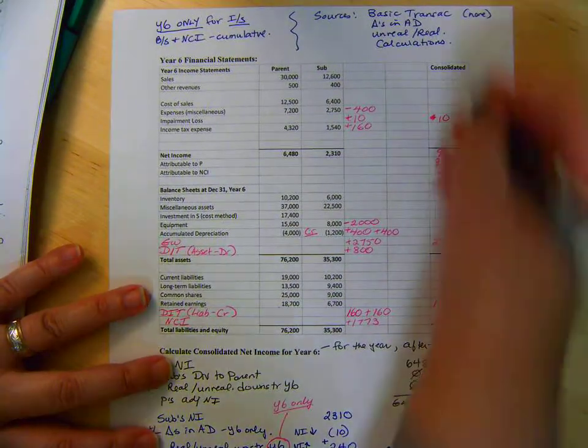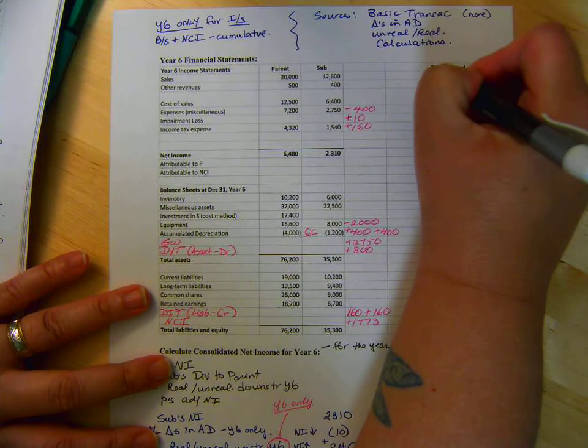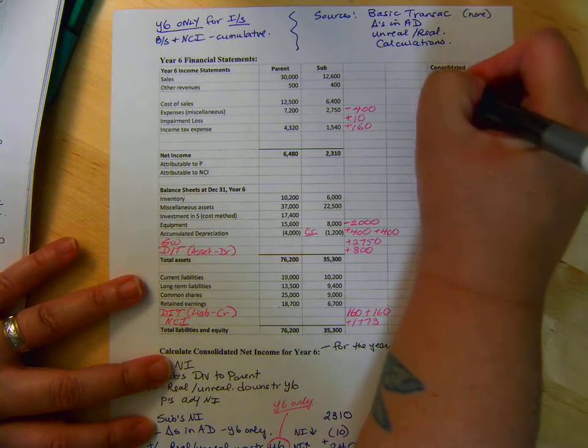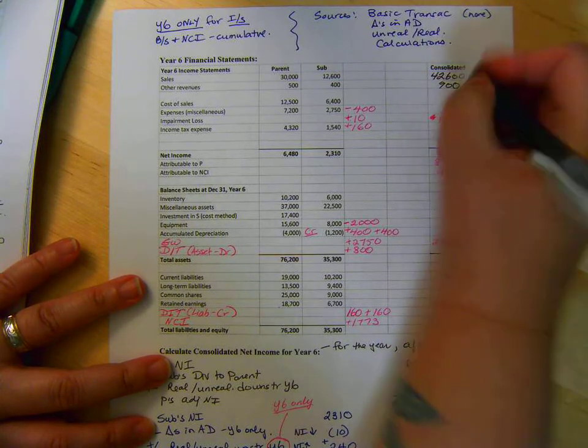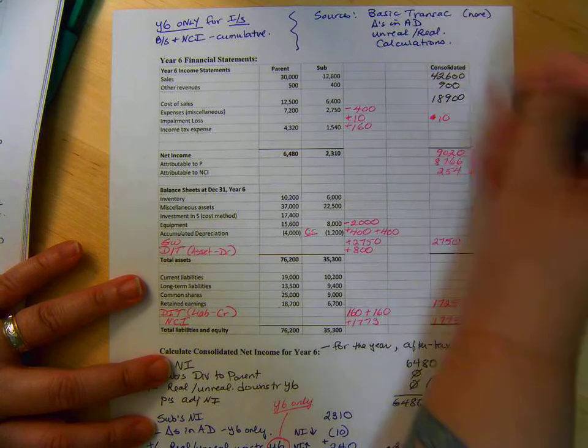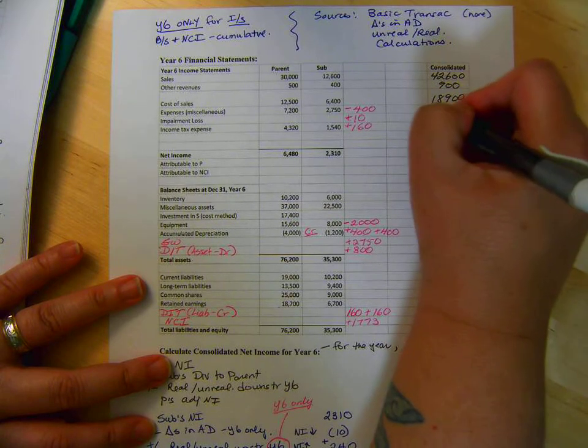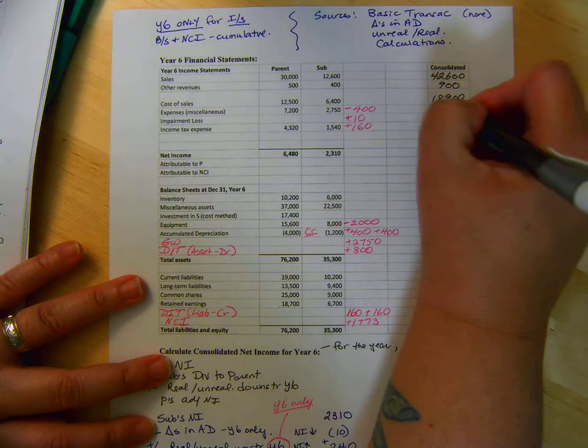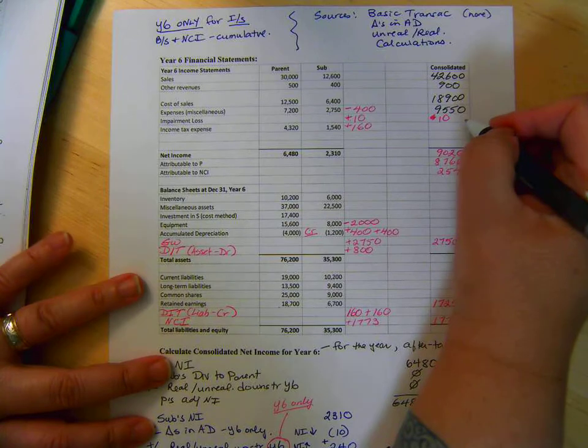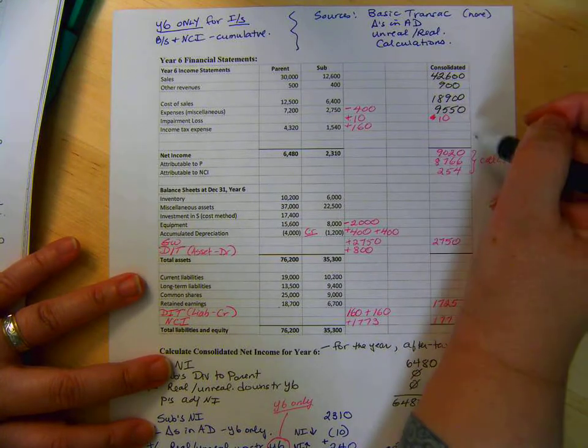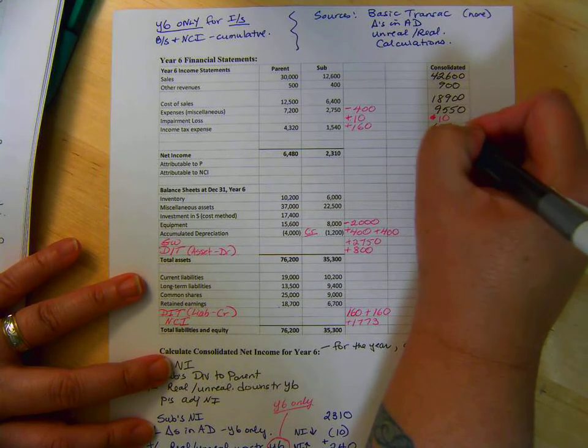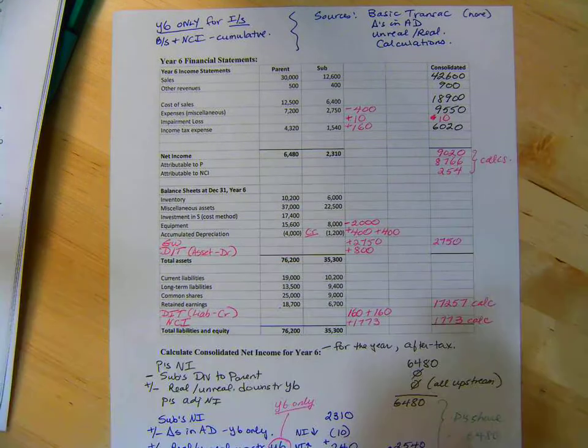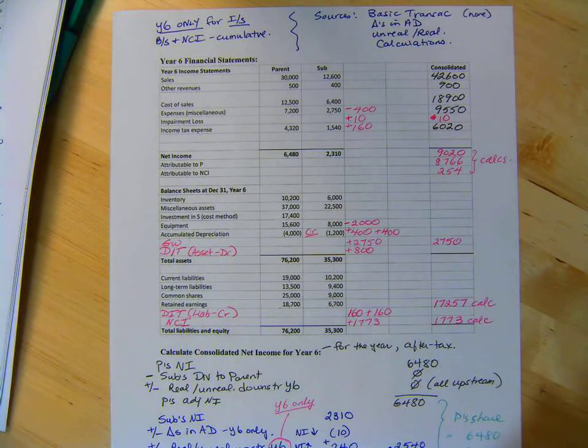So we're dealing with 42,600, 900, 18,900, 9,550, of course 10, 60, 20, and we get 90, 20, 8, 7, 6, 6, and 2, 5, 4.